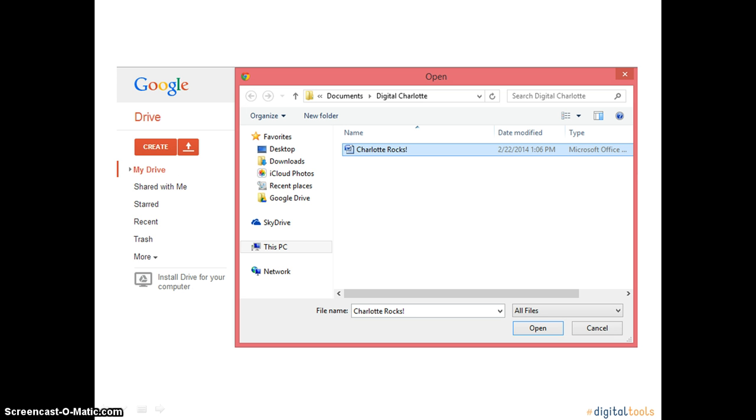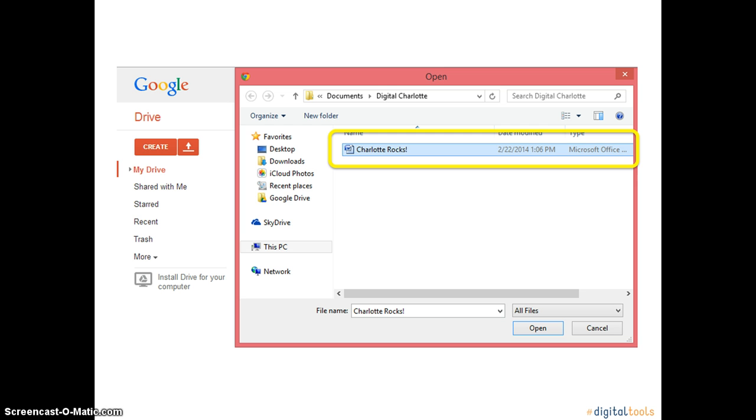After you have clicked on the upload icon, a screen with your documents saved to your computer will come up. When you find the document you wish to upload, click on the document one time. Go to the lower right corner and click Open.